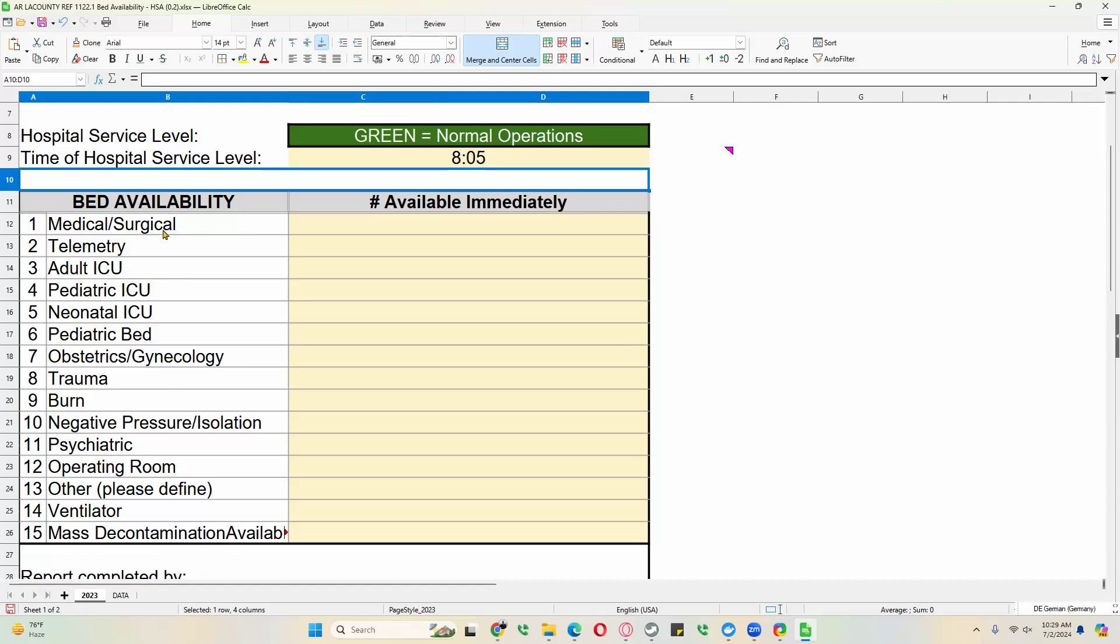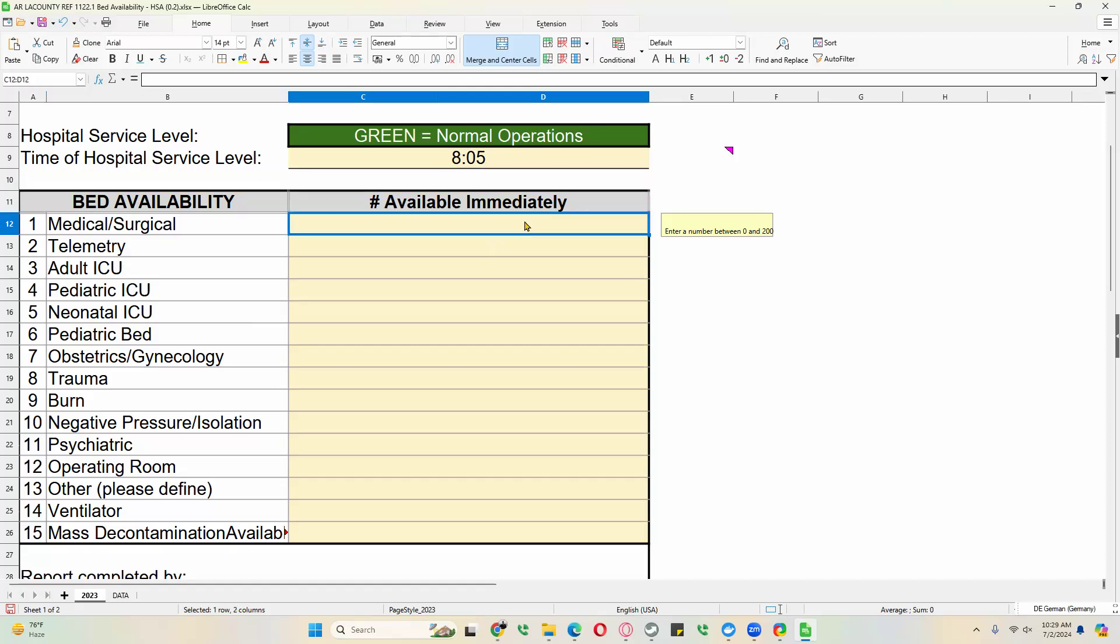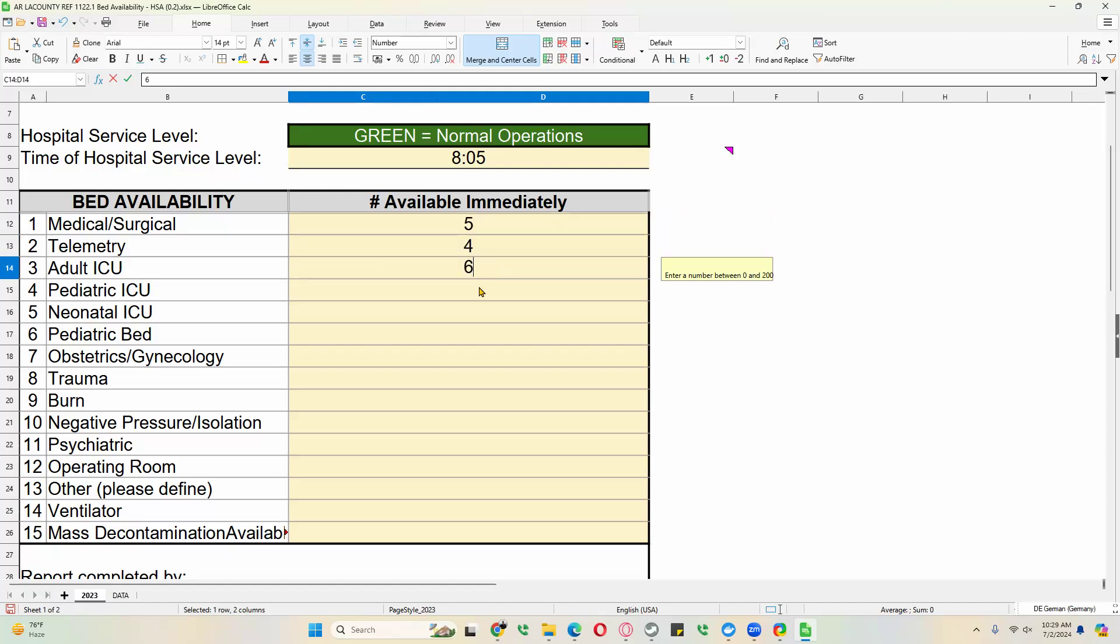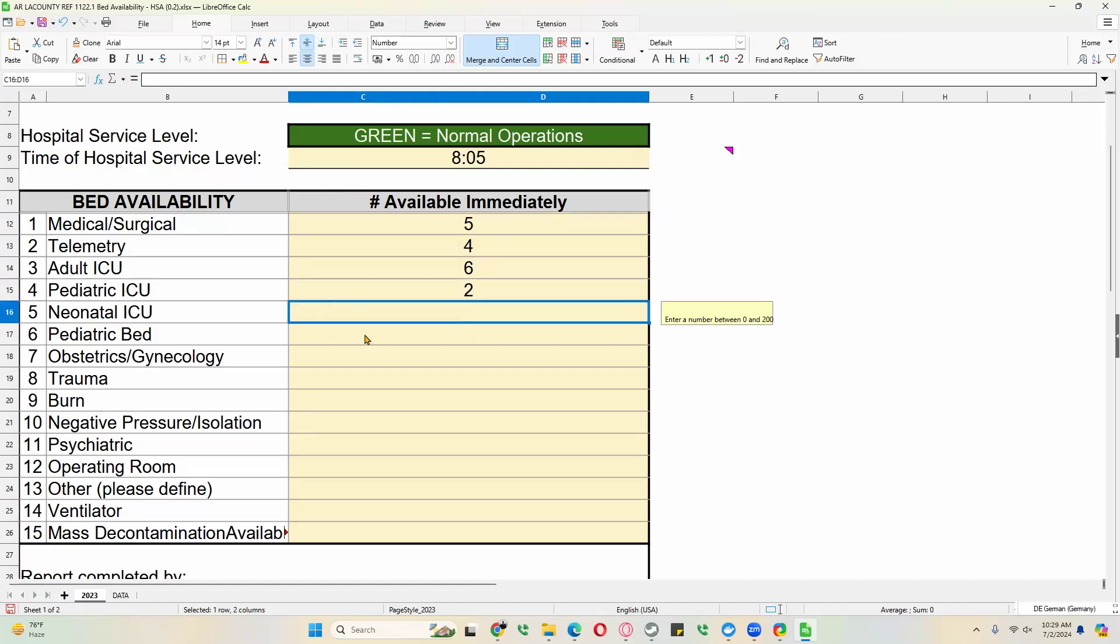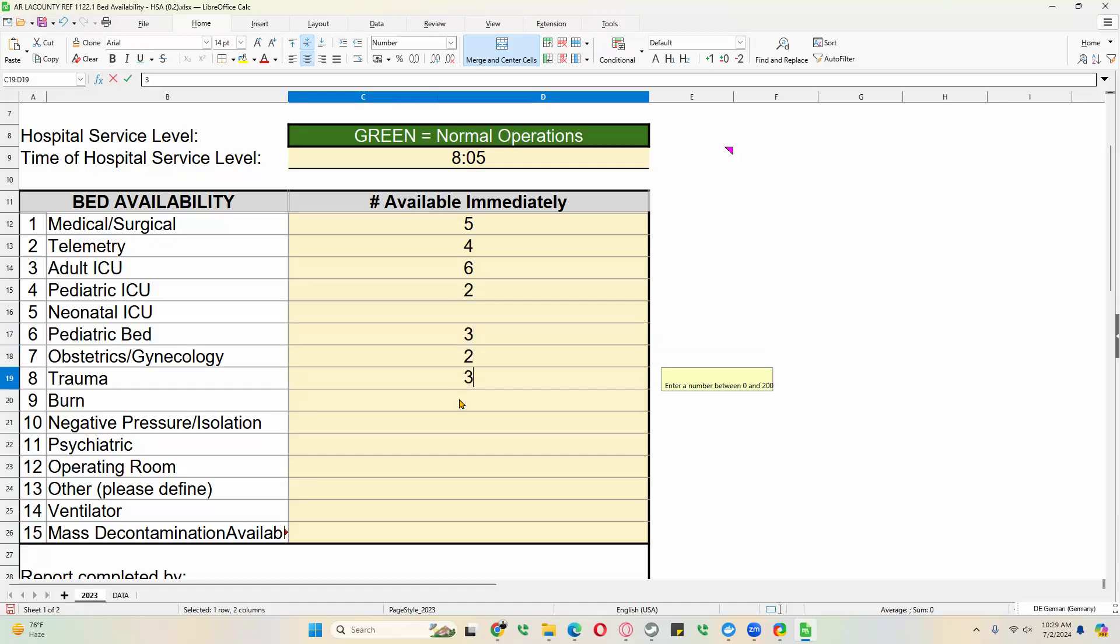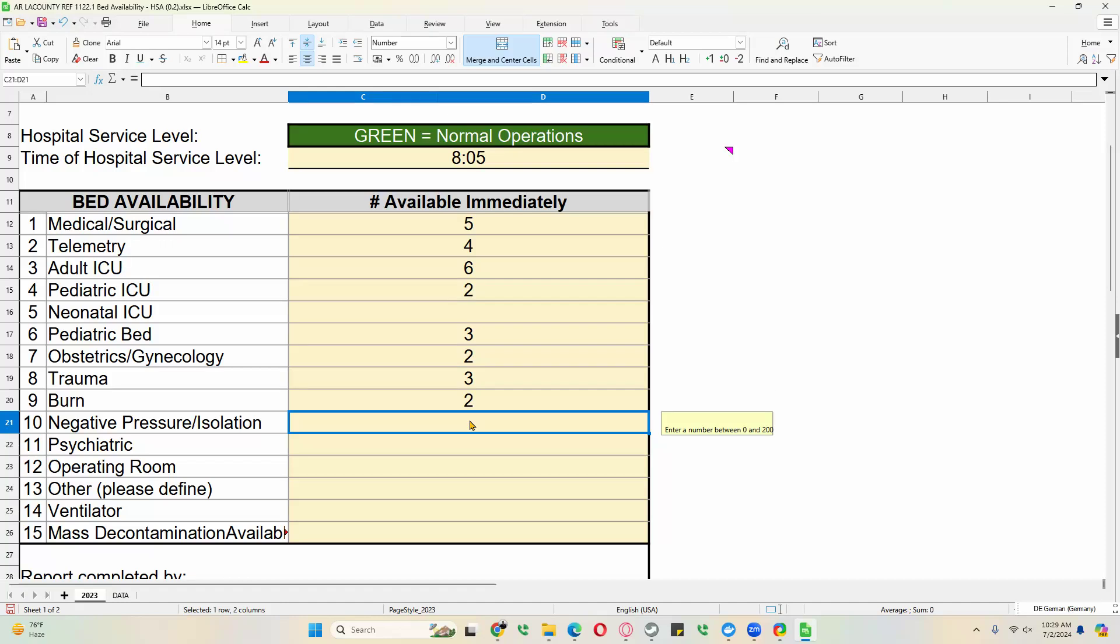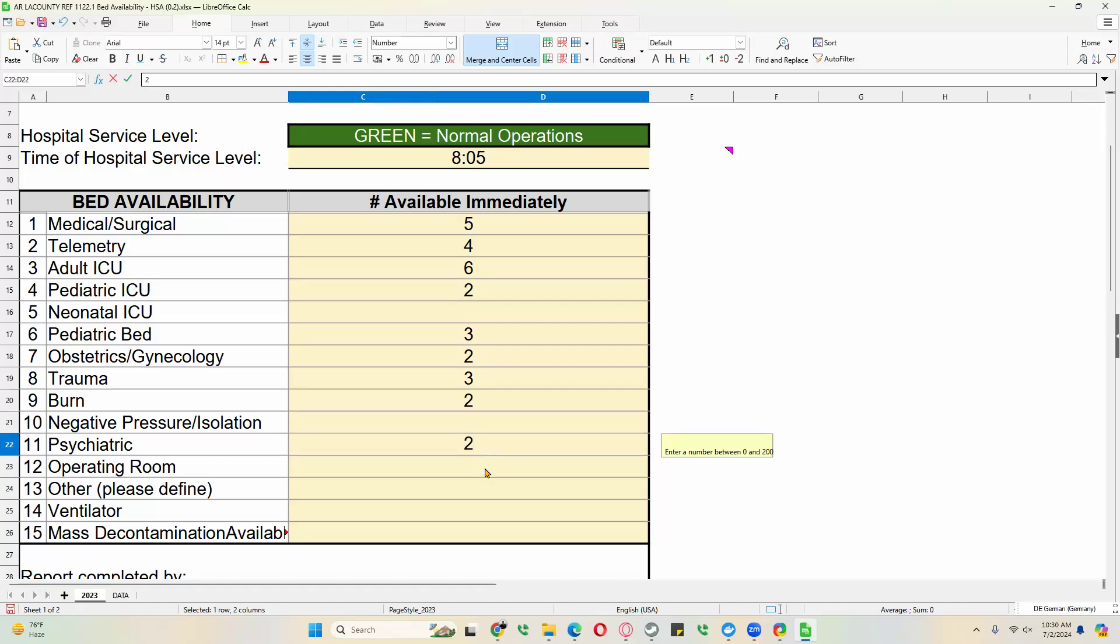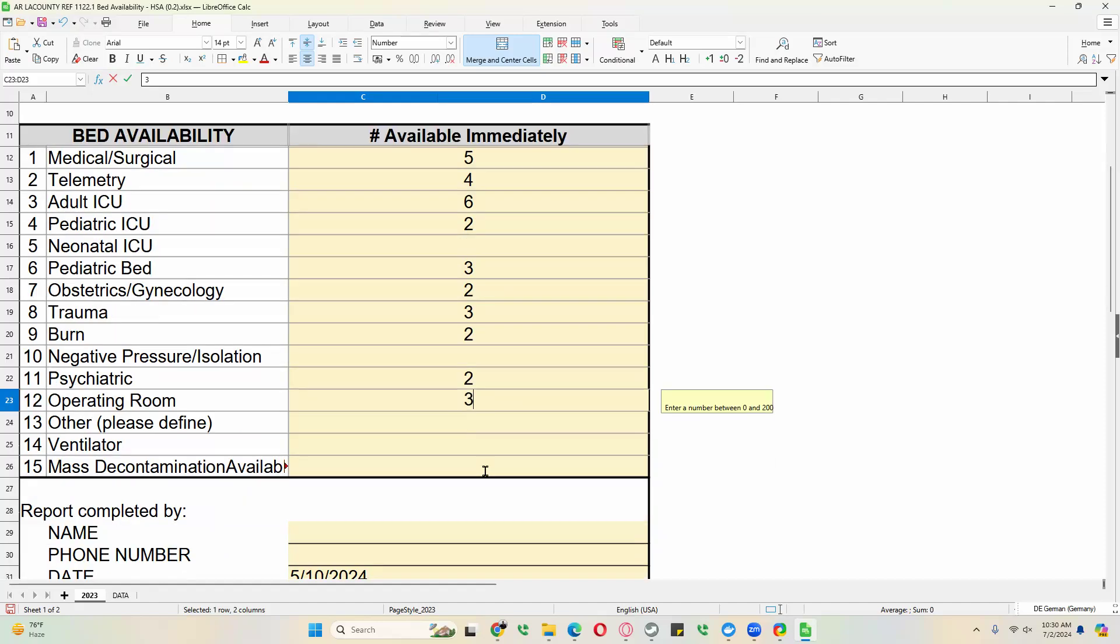And if they don't have that bed availability, then we'll just fill in nothing, leave it blank. So in this case, we'll just fill it in as it was given to us for the exercise. Let's say we don't have a neonatal ICU. No negative pressure isolation, two operating rooms.